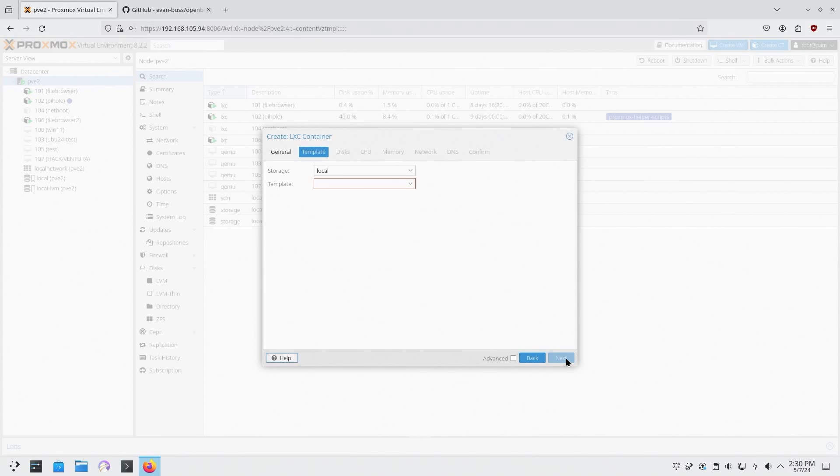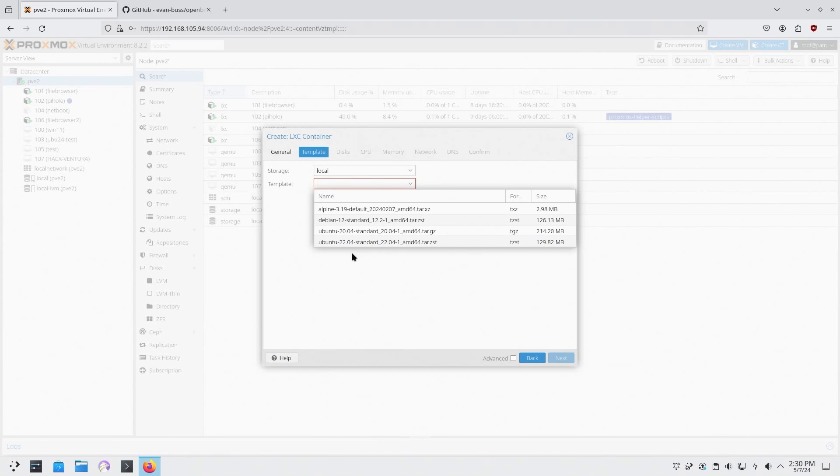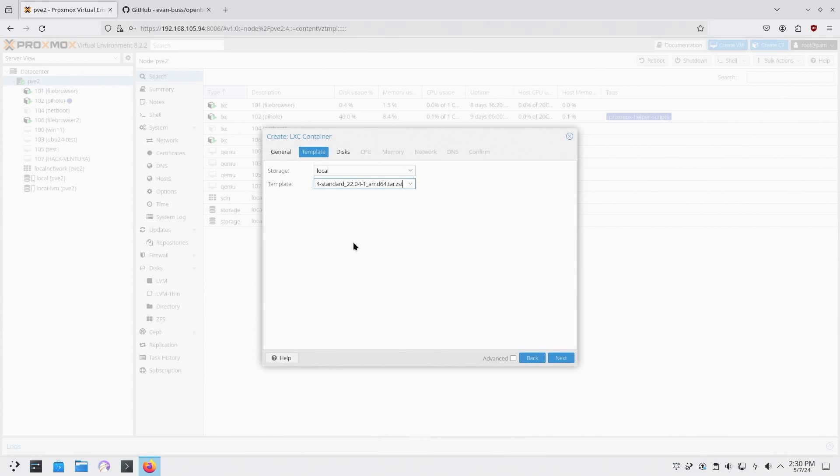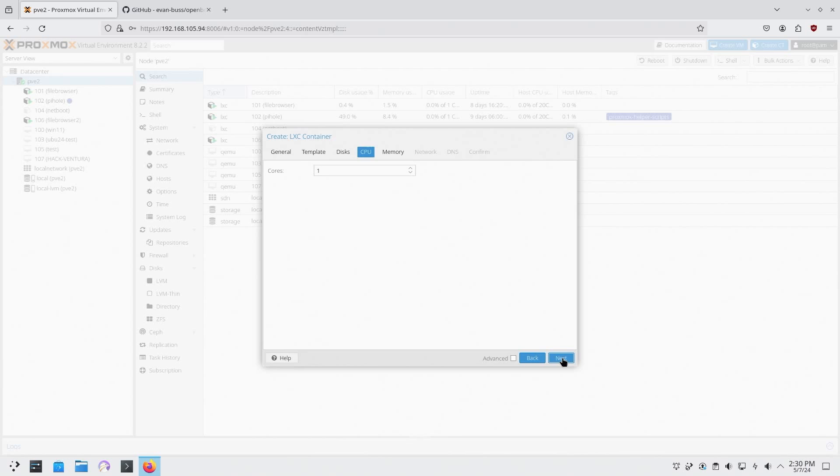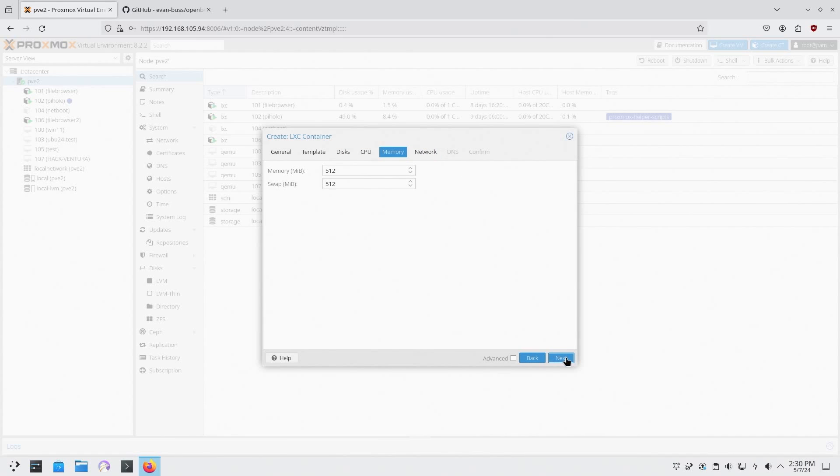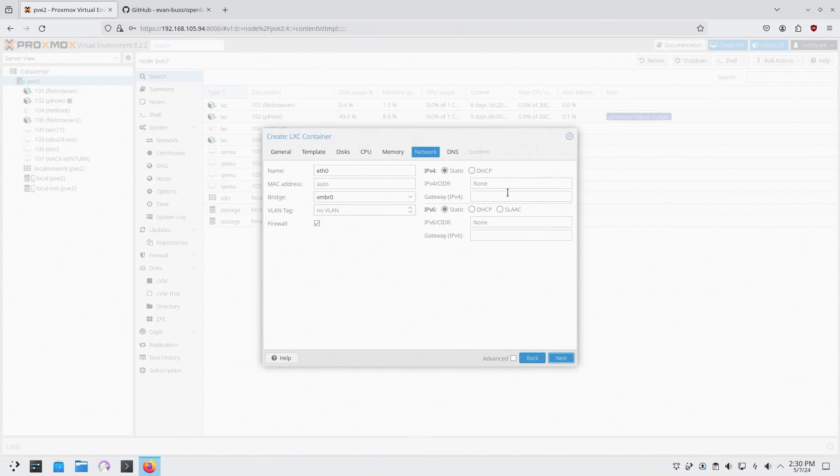Give it a password, next. Template, I'm going to run Ubuntu 22, 8 gigs of RAM is fine, one CPU, half a gig of RAM is fine. I mean 8 gigs disk space. Network, I'm going to change this over to DHCP.